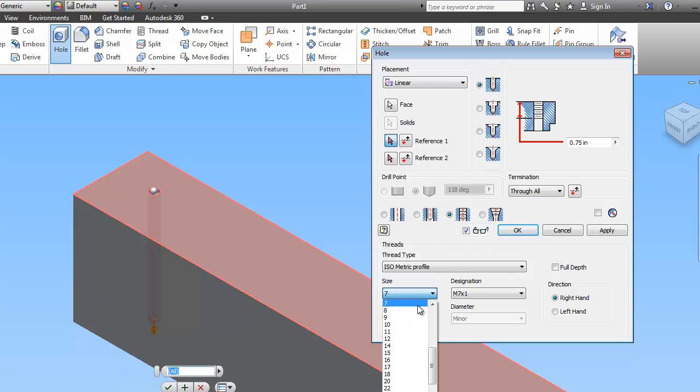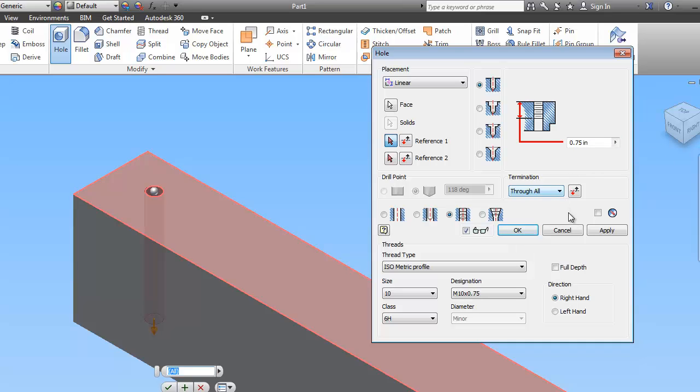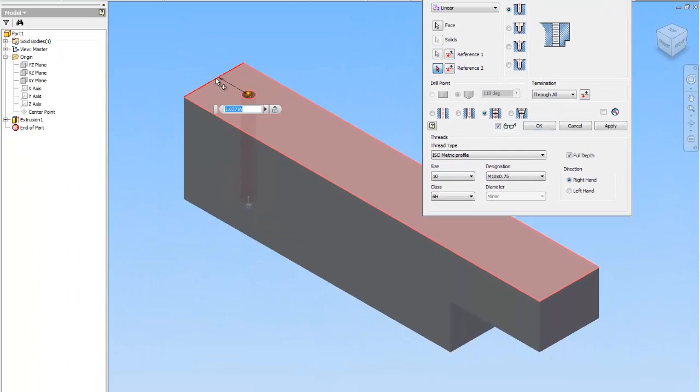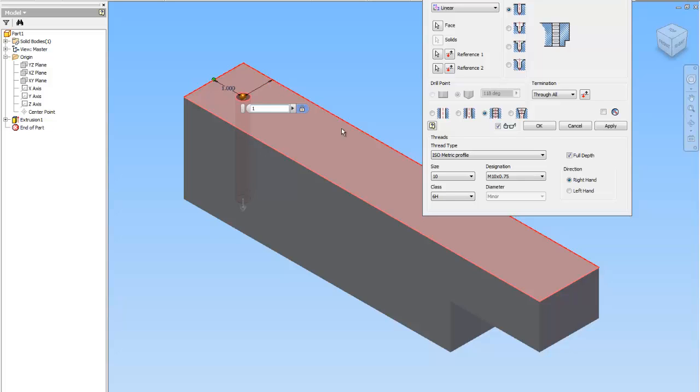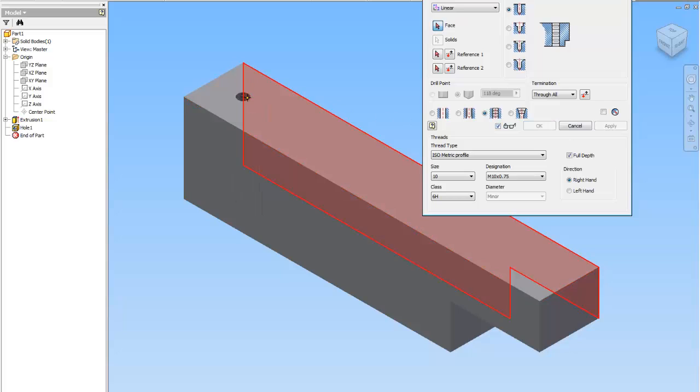The size is 10. The designation is 10 times .75. Class is correct. And this thing goes all the way through. And the threads go the full depth, so I'm going to click that button. Then I'm going to notice that reference 1 is now highlighted. I'm going to click this line and I'm going to put in 1. Notice I don't press enter. I'm going to click this line and I'm going to put in 1 because they're all 1 inch away and 1 inch apart. I'm going to tell it apply. And now you can see it created that hole.